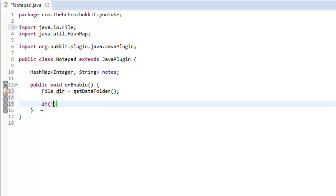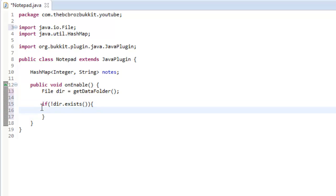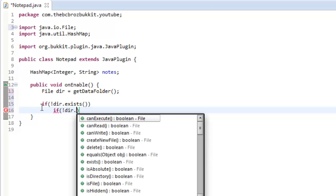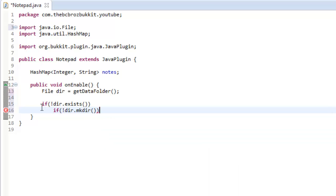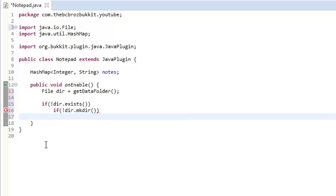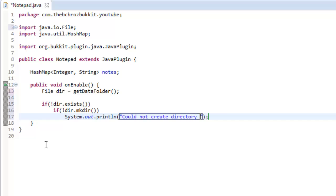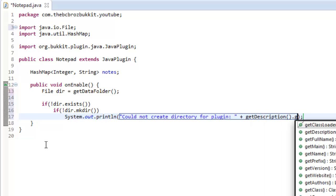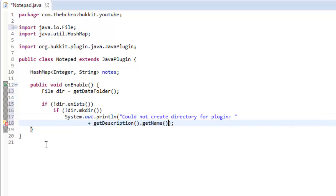We're going to check if this directory exists — if exclamation mark directory.exists — so if the directory doesn't exist, then we're going to make the directory with exclamation mark dir.mkDir. This returns a boolean, so if false it means creating the directory failed. We're going to print: 'Could not create directory for plugin' and then get the plugin name with getDescription().getName().